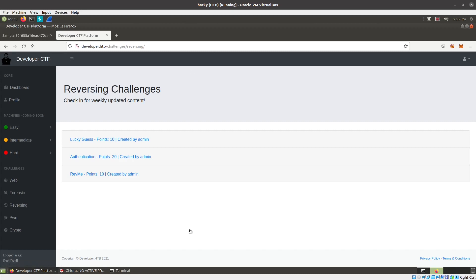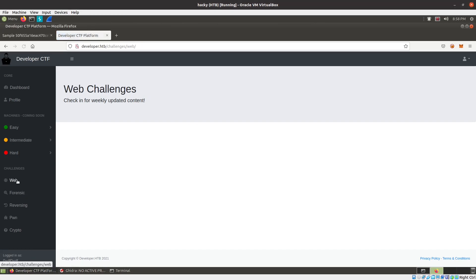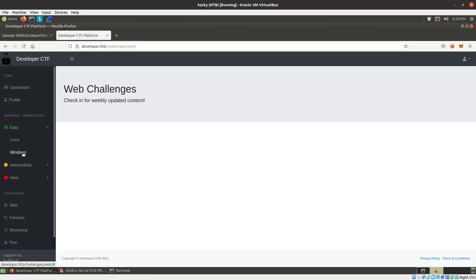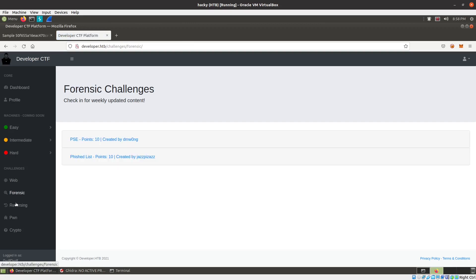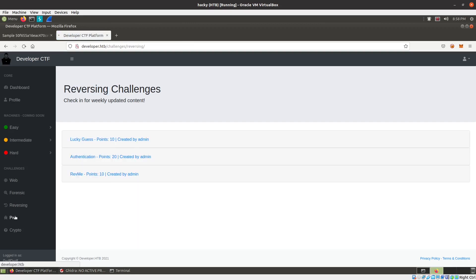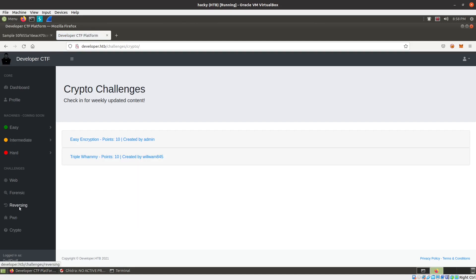This is the developer platform. Interestingly, the machines are coming soon, they don't exist yet. Also then, the web, there's no web ones, but there is some forensic challenges, some reversing challenges, a pwn challenge, a couple of crypto challenges.